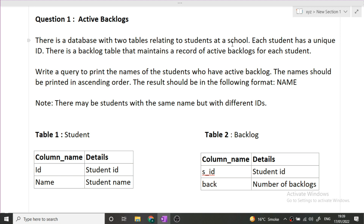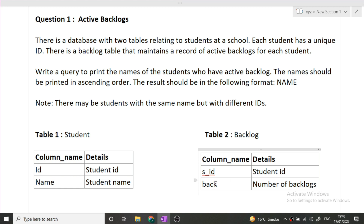There is a database with two tables relating to students at a school. Each student has a unique ID. There is a backlog table that maintains a record of active backlogs for each student. The student table has ID and name. The backlog table has SID (student ID) and the number of backlogs. We have to write a query to print the names of students who have an active backlog, printed in ascending order, with a single column output: name.